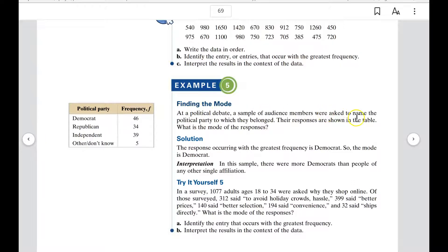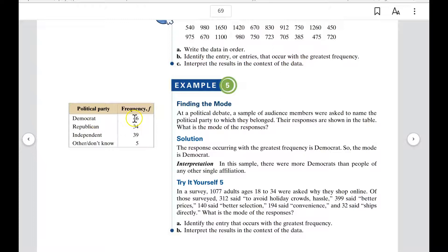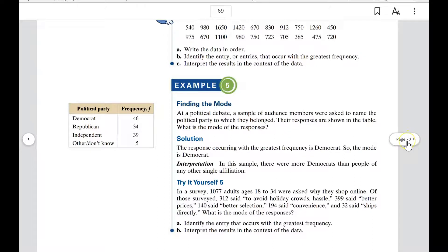At a political debate, a sample of audience members were asked to name the political party to which they belonged. Their responses are shown in the table. In this particular sample, you have 46 Democrats, which is the highest count, so Democrat is the mode of that data set.